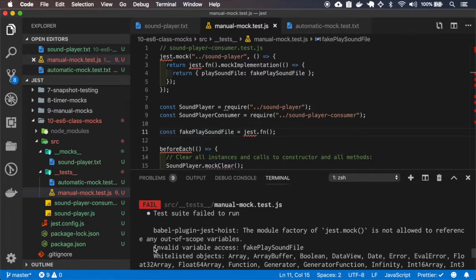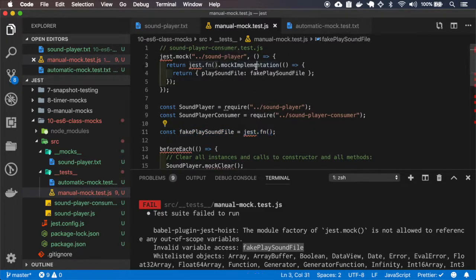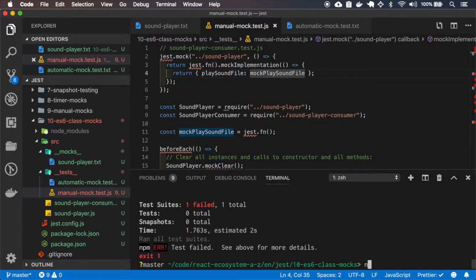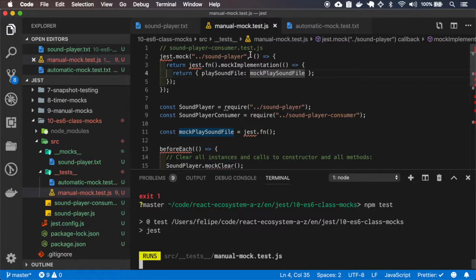So if you are using some mock function inside your implementation of another mock, you should name it with the 'mock' prefix — like mockPlaySoundFile. Variables with the 'mock' prefix are also hoisted, so Jest will handle that automatically. And of course, it will work — I've tested before.